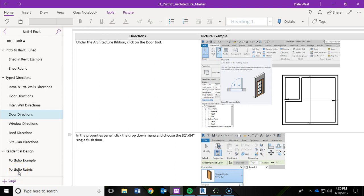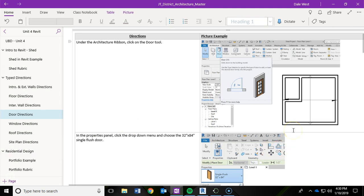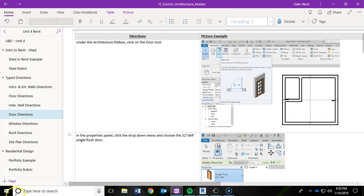To continue our shed project video tutorial series, we are going to move into doors. In this video, we are going to add in a single flush door for the closet and then also an overhead garage door for the front of the shed.